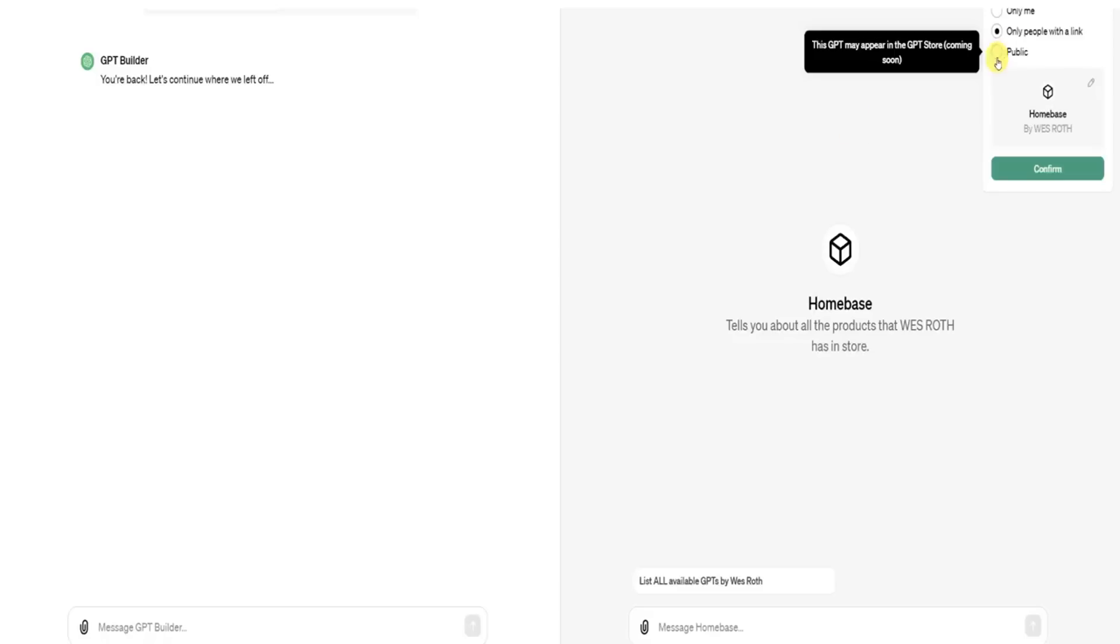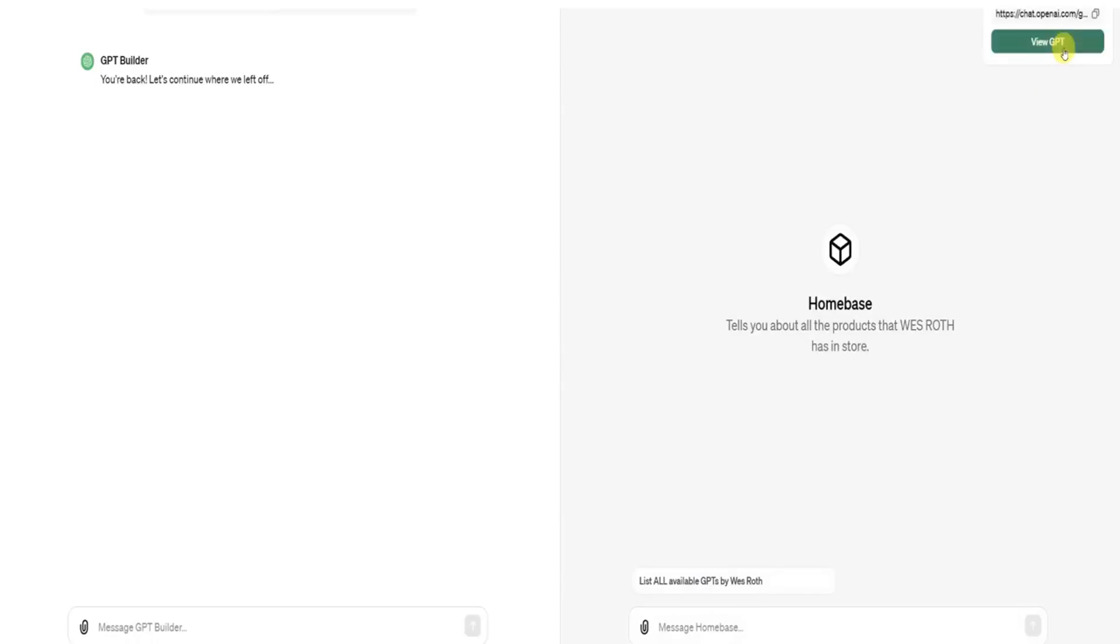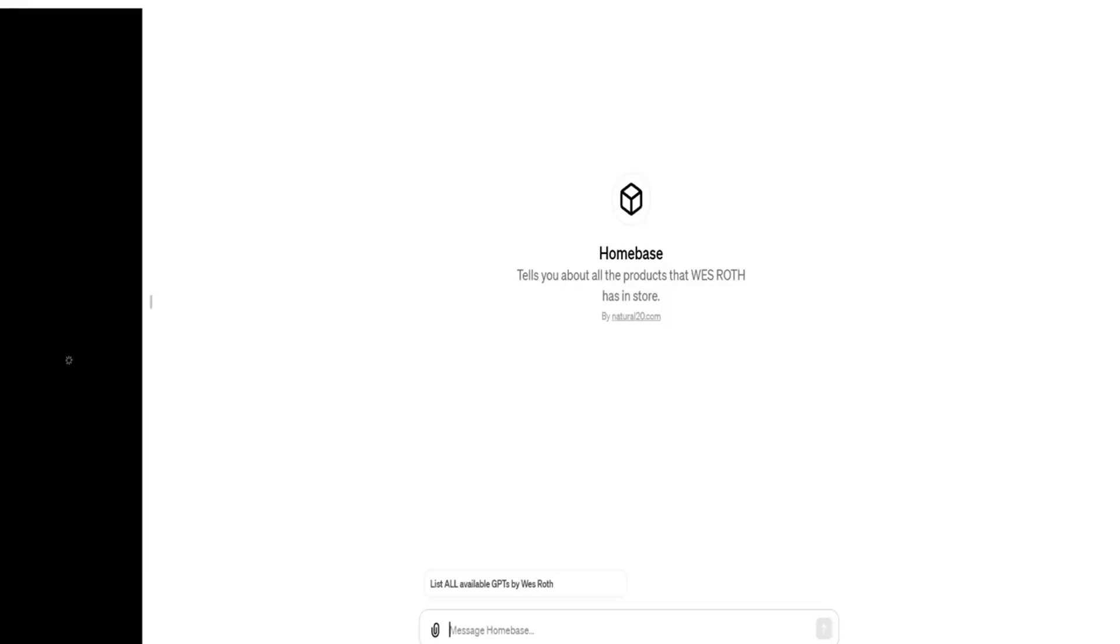And now this one's going to be public. So let's click public confirm. And there's our beautiful GPT publicly available to all with a link to our website.